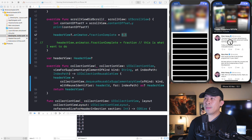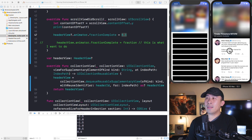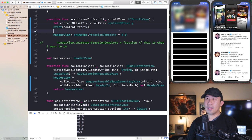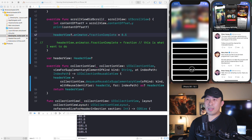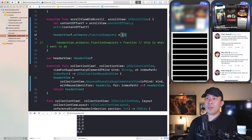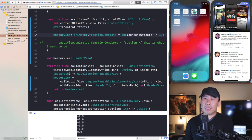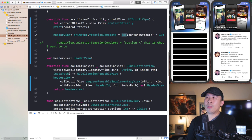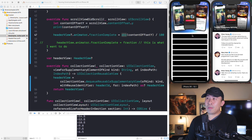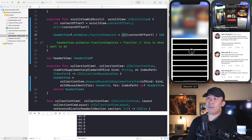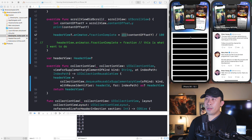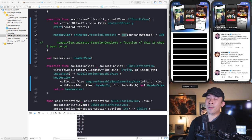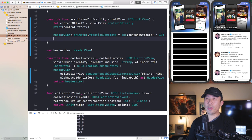Instead of a hardcoded 0.5, we want the blur to animate gradually based on how far the user drags. The content offset goes from 0 to roughly negative 200 when dragging down. Using `abs(contentOffsetY) / 100` converts it to a decimal fraction: as you scroll down the blur gradually intensifies, and when you let go the content offset returns toward zero, bringing `fractionComplete` back down to zero as well.